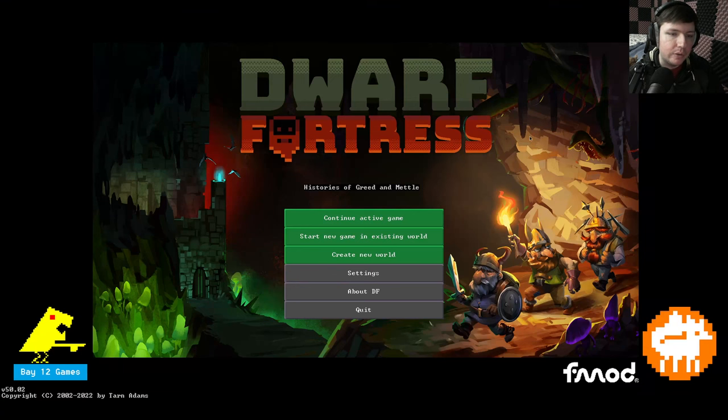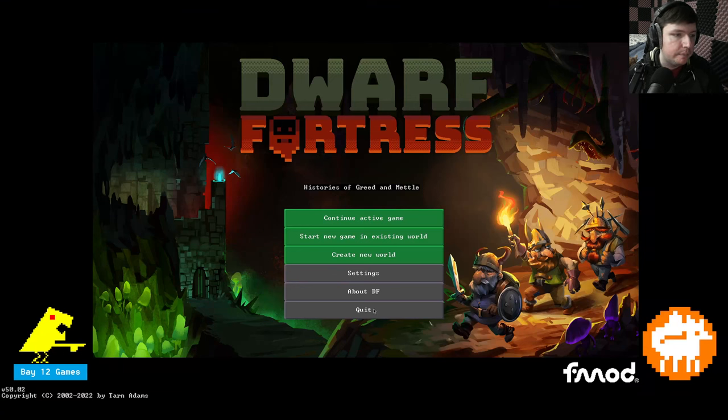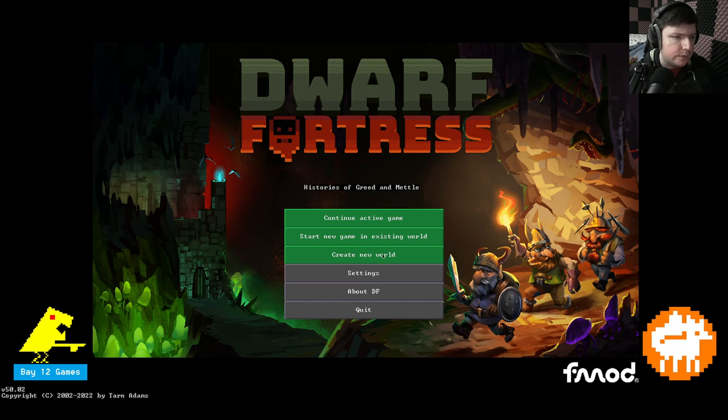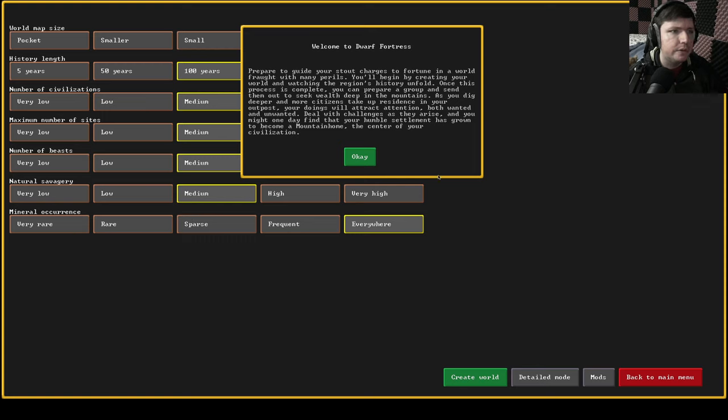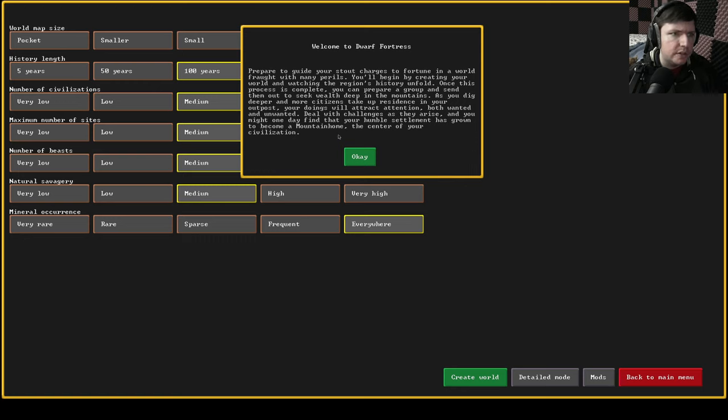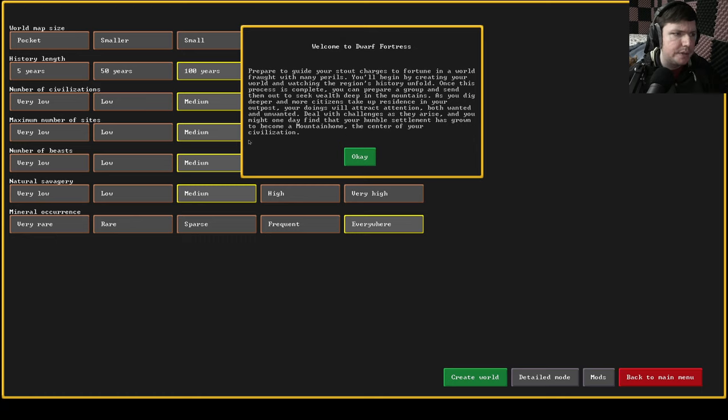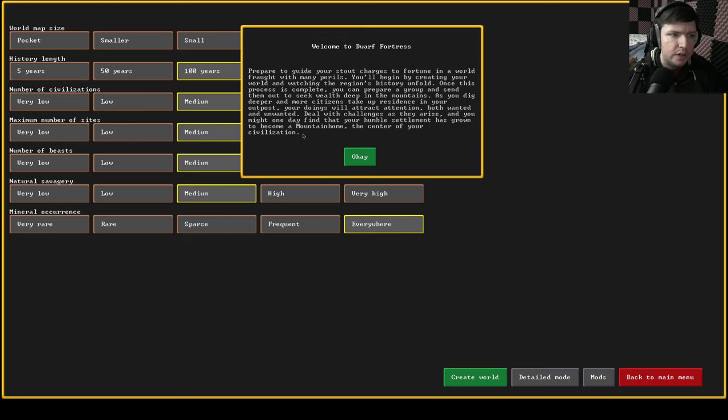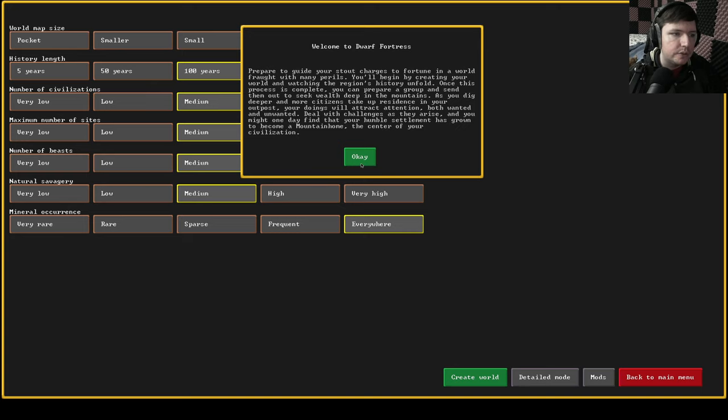You can also change all the key binds for the game if you so desire. I'm not going to mess with them. You can change them back to the way they were in the classic game but I would do that at your own peril because they've probably been changed for a reason. So with the settings out of the way let's go into the main game. Let's go ahead and create a new world. Welcome to Dwarf Fortress. Prepare to guide your stout charges to fortune in a world fraught with many perils. You'll begin by creating your world watching the region's history unfold.